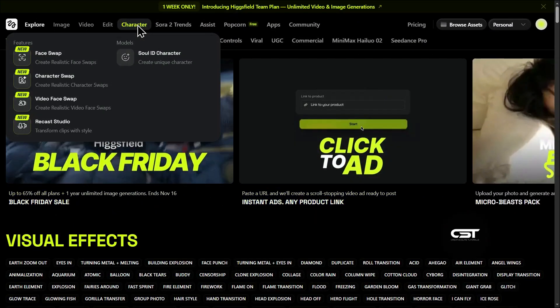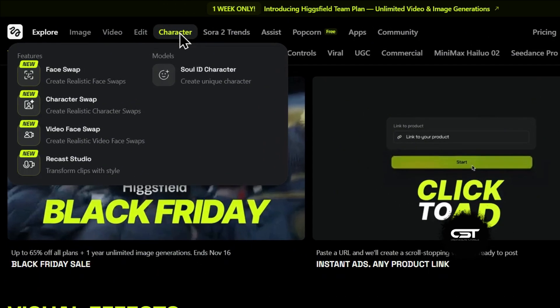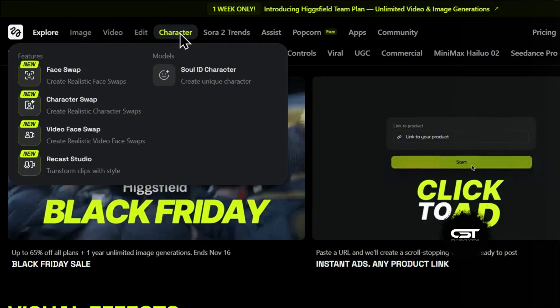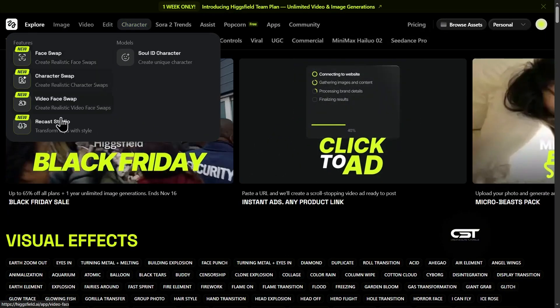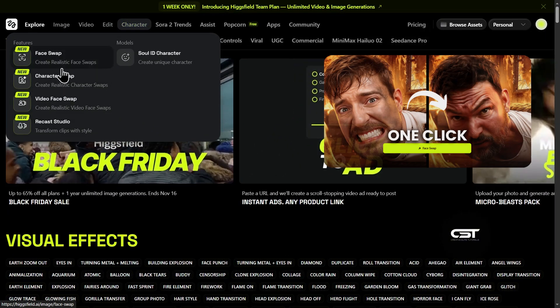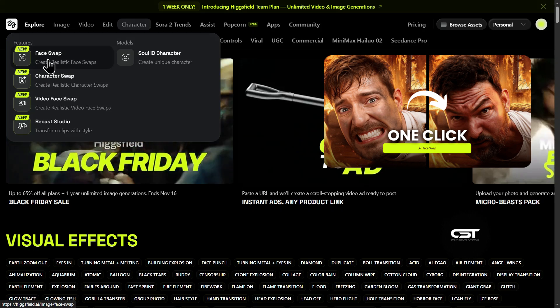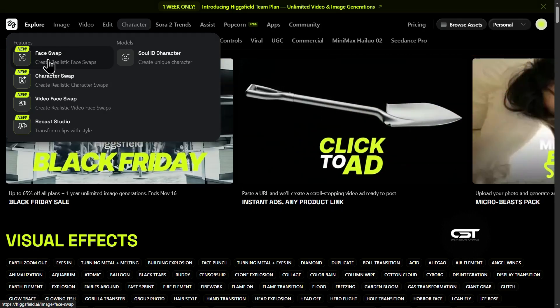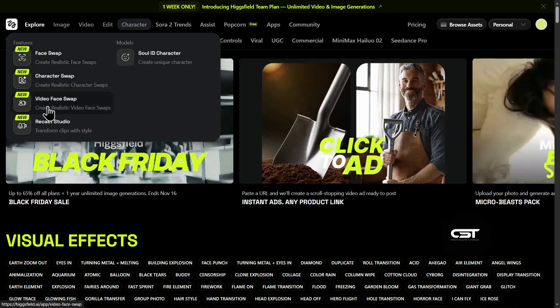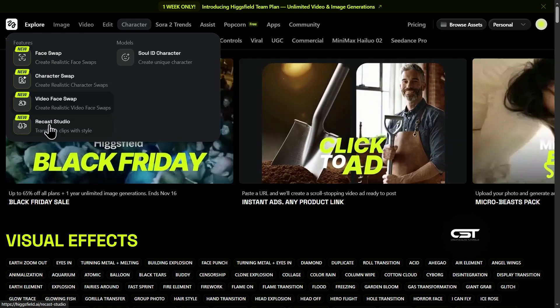When you land on the HiggsField app, you'll click this character tab right here. This is the new hub where they've organized all the character and swap features. We've already covered face swap for images on the channel before — I'll link that tutorial in the description. But in this video, we're focusing on these new video tools.